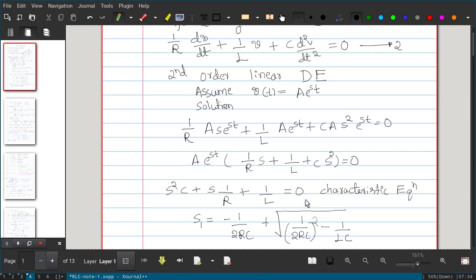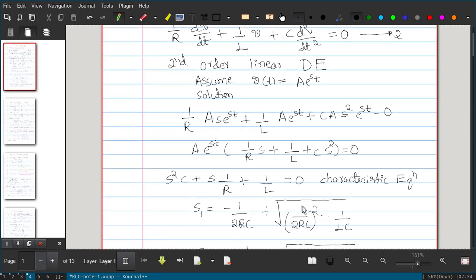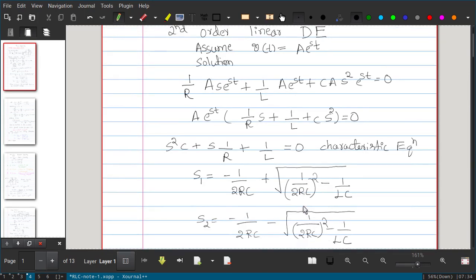Applying the quadratic formula to the characteristic equation gives two roots, s₁ and s₂. The root s₁ = −1/(2RC) + √[(1/(2RC))² − 1/(LC)], and s₂ is the same expression but with a minus sign before the square root. These are the two roots of the characteristic equation.